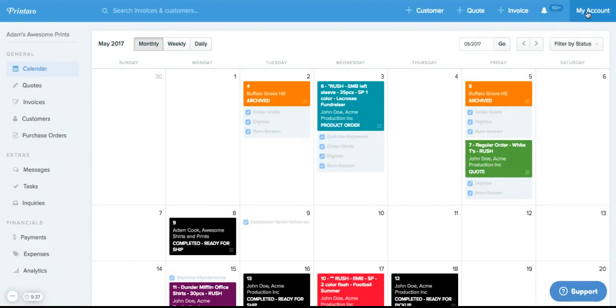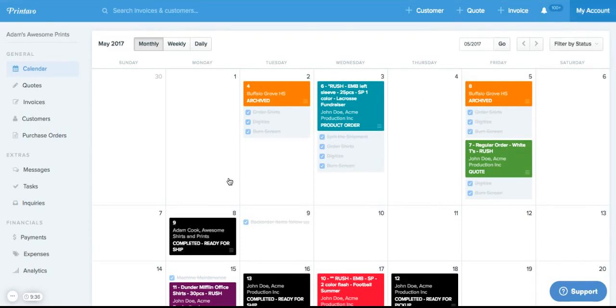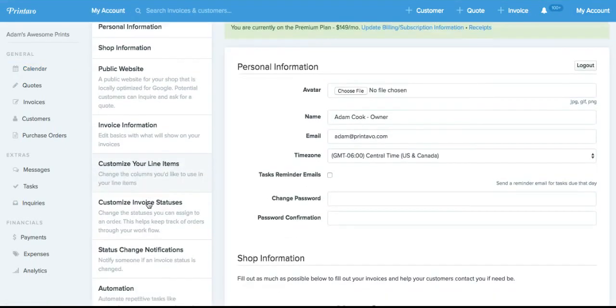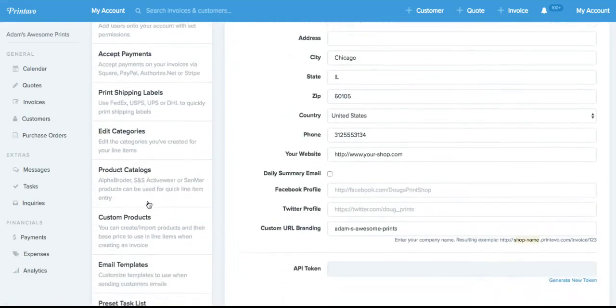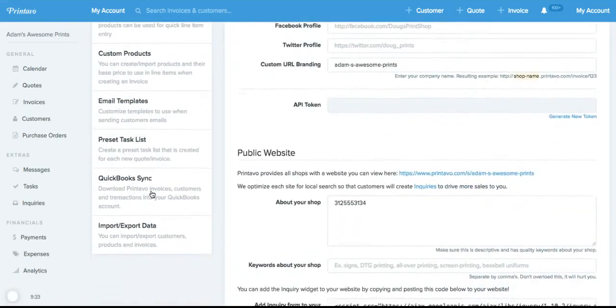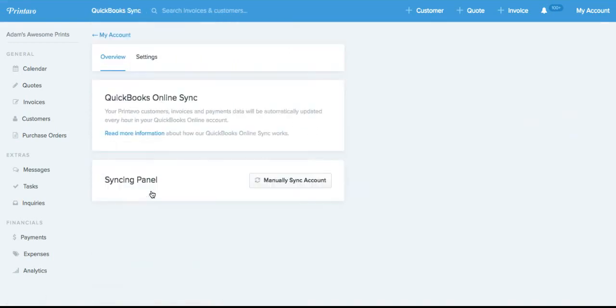So how you sync your QuickBooks account is by clicking on My Account, scrolling all the way down to the bottom to QuickBooks Sync, and it's going to take you to this page.